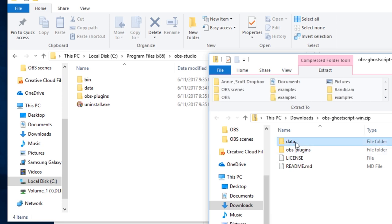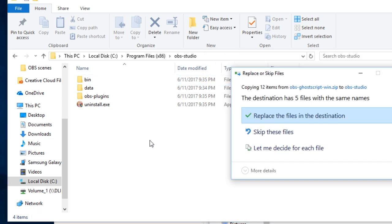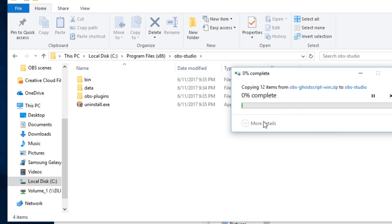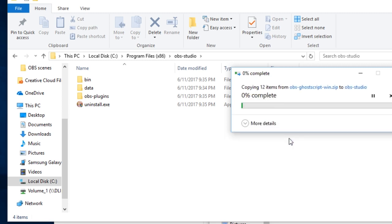All you need to do is select the folders in here, drop them into the OBS Studio installation folder. In my case, they're already there, so I have to replace them. You will also have to provide administrator permissions to write to the Program Files folder.